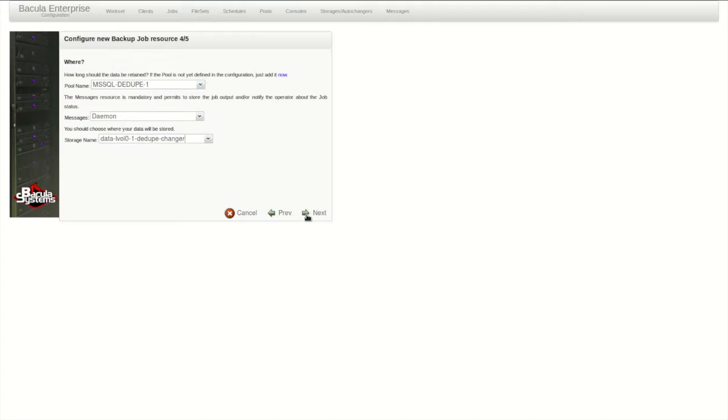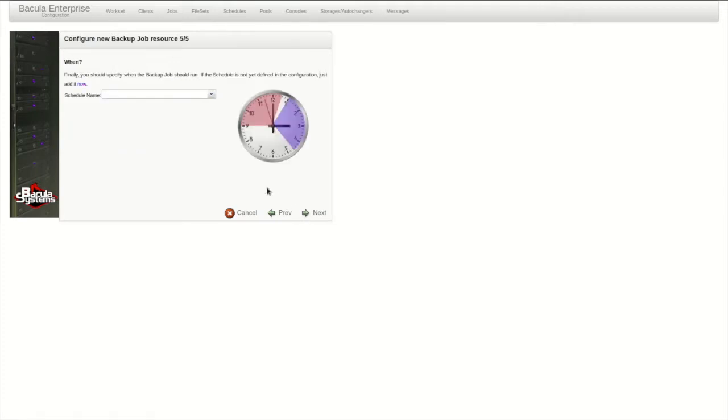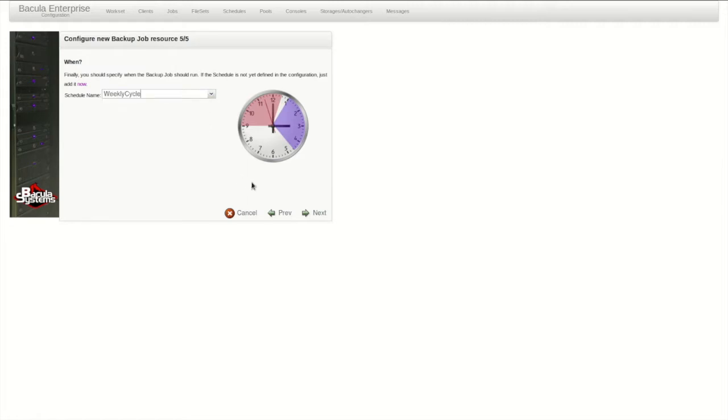For the job to run automatically, it must be scheduled. Bacula comes with a default weekly schedule that would be fine for this job, but you can also click now to add a new schedule here.